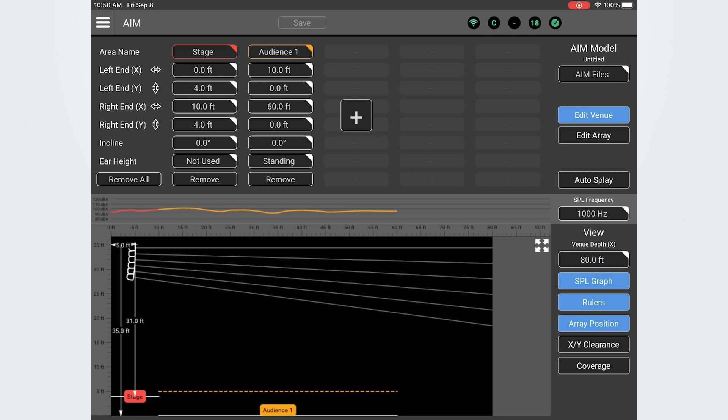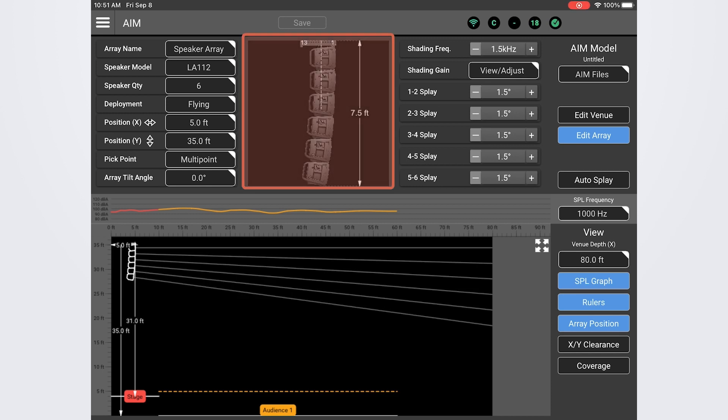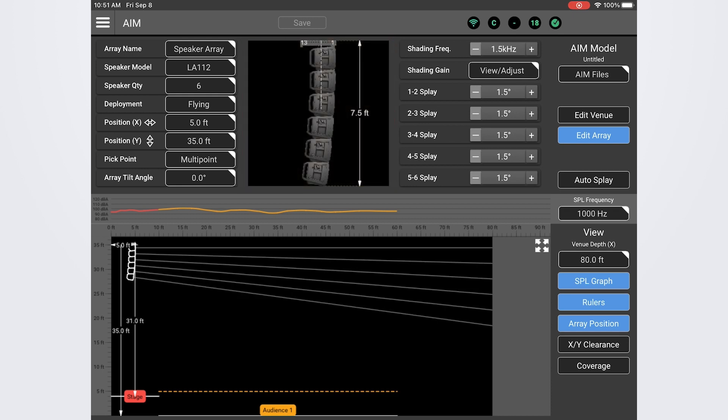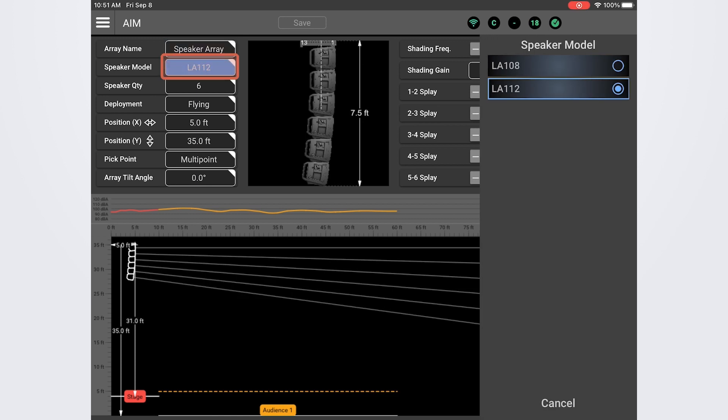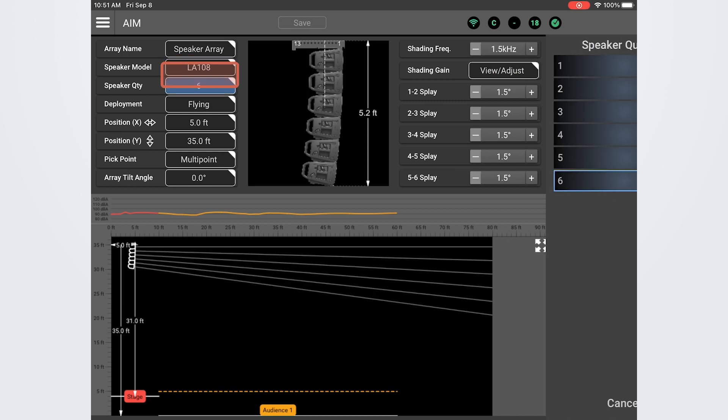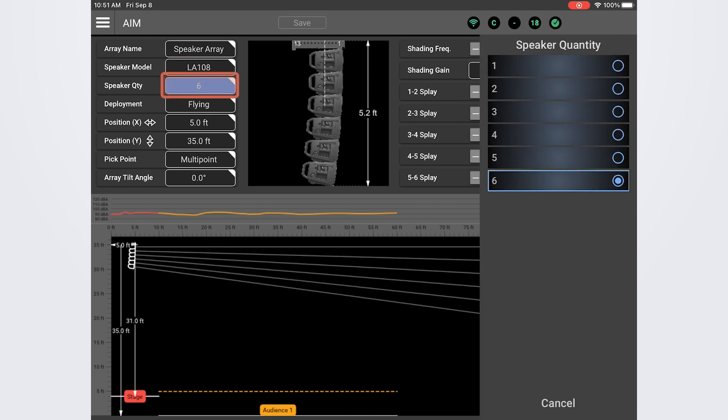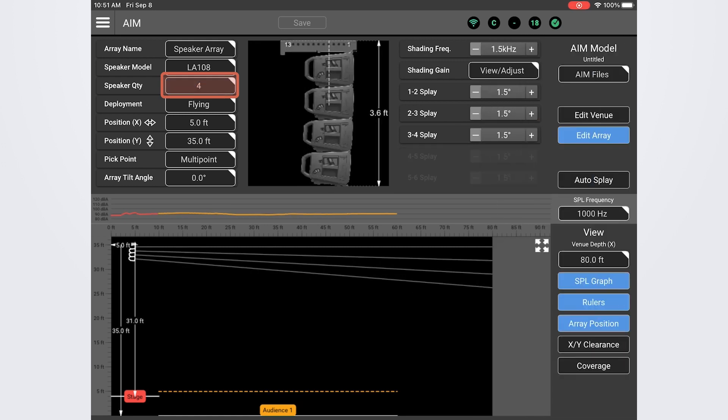Now let's toggle over to the edit array screen and define our array deployment to get the best coverage in this room. In the array editing section we have parameters and controls to define the physical attributes of the array and its deployment. In the center we can see a dynamic visual representation of the array. If we want to give the array a unique name we can do that in the top field. In the next field we can choose between the LA-108 or LA-112 line array loudspeakers. We'll go ahead and stick with the LA-108 for this example. In the next field we can choose the number of loudspeakers in the array. I'm going to change this to four boxes.